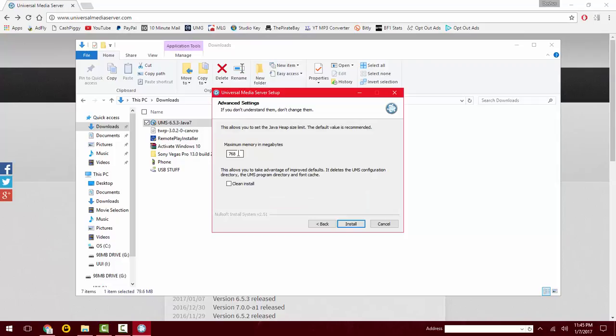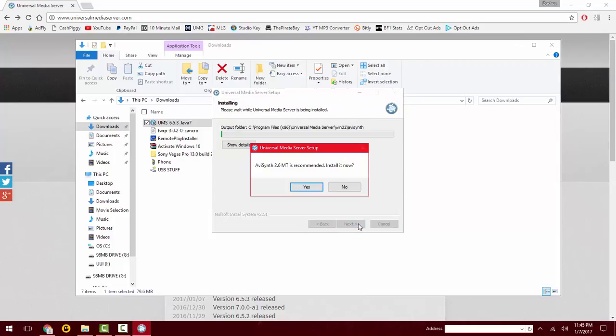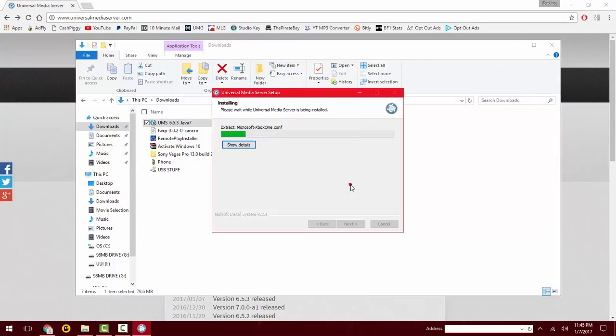It recommends this much memory to use, so I'm going to leave that alone and click on clean install and install. It recommends this also. I don't think it's really necessary, so I'm just going to click no.